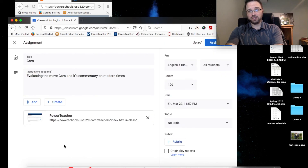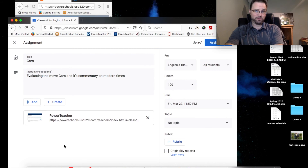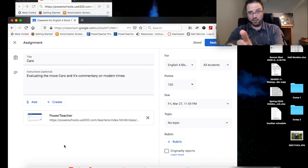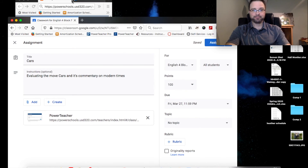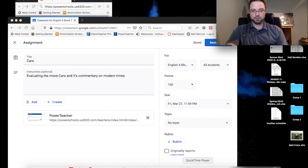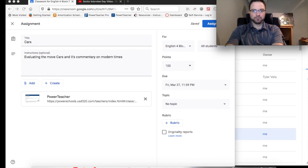You do need to check and make sure that it's been approved by USD 320. We'll look at that next.